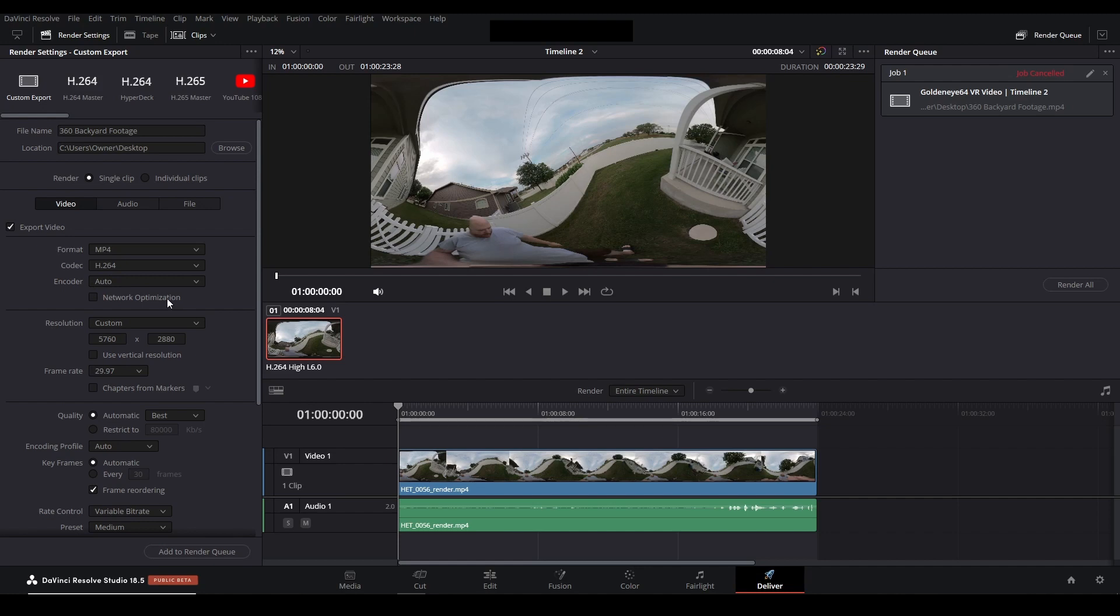In this case this is a 5.7K 360 degree video file of me just walking around my backyard. 5760 by 2880. Now I'm doing mp4 at h.264.